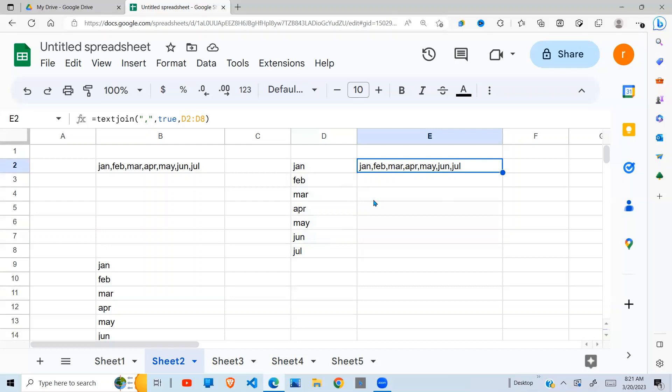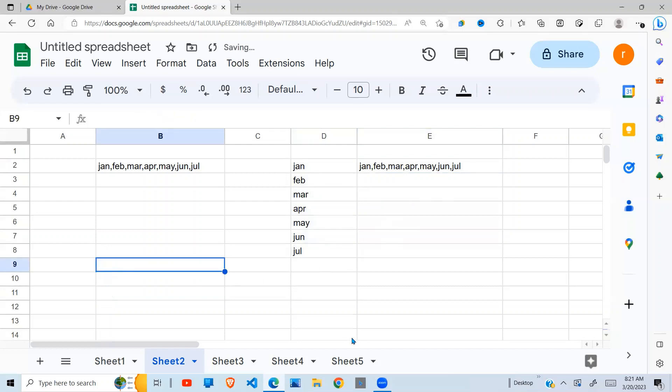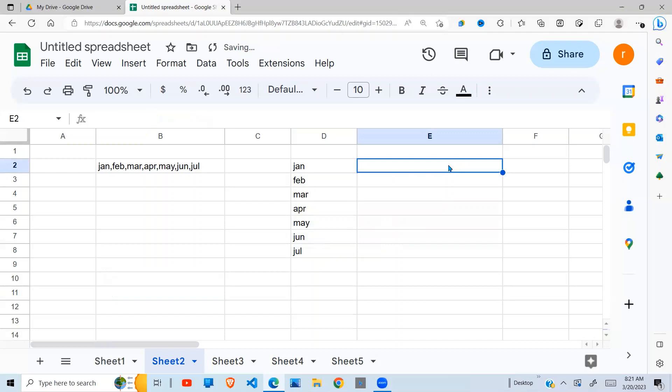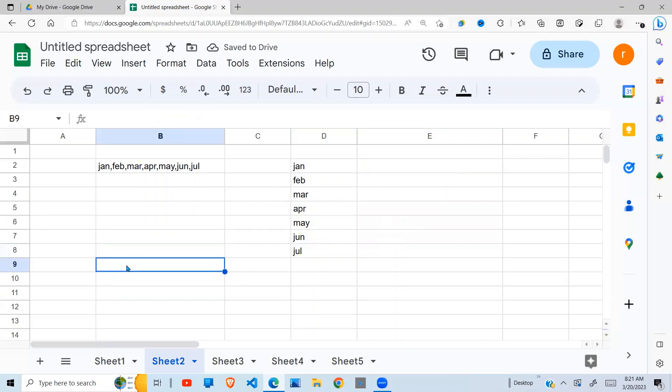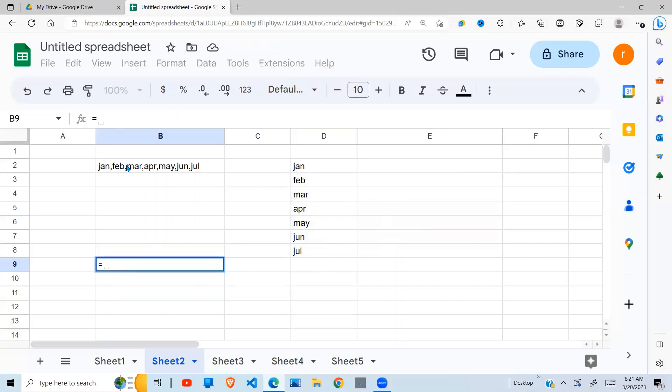How can I do the reverse? That's what we're going to look at in this video. To start off, I'm going to use a number of Google Sheets functions. I need to split these into separate cells.